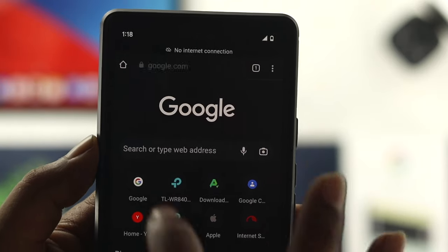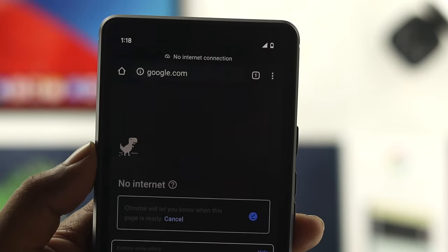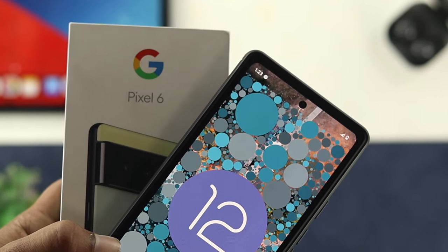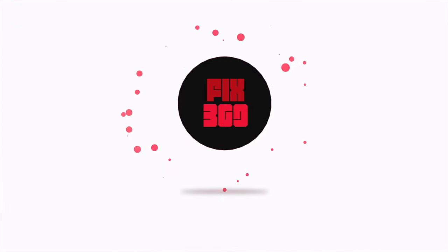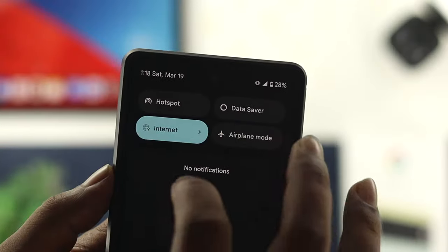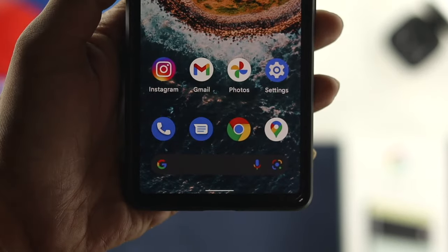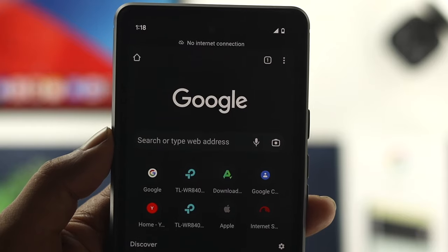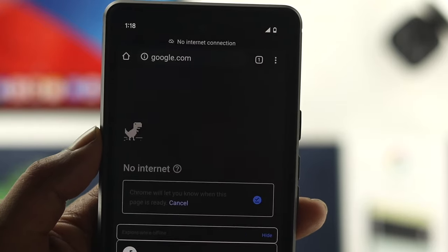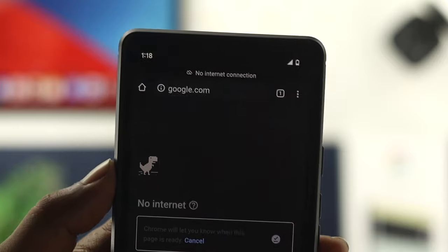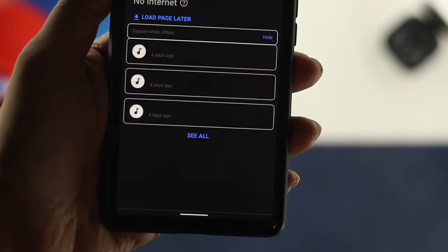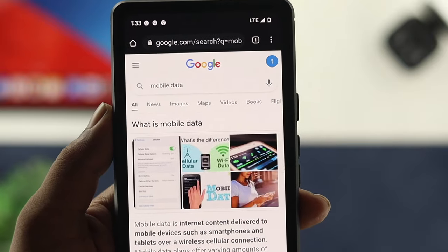Hi there! Today we will show you how you can solve mobile data not working on your Google Pixel 6 or 6 Pro with 5G, or any other Android device with Android OS 12. If you found your mobile data has stopped working, network unavailable, no internet connection, data connection failed, or unable to connect to the mobile network, then don't worry — I'm going to show you the 5 best ways to solve your problem once and for all.